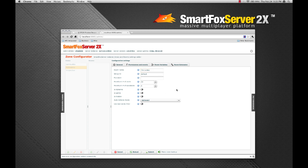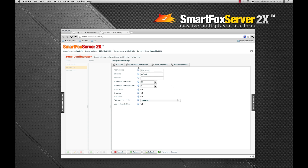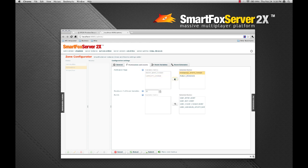So let's head on over to the permissions and events tab. And this brings up a screen where we can fine tune which events are fired by the server and assign some permissions. So we can move items from the available items to selected items and vice versa, both for permissions and for events.